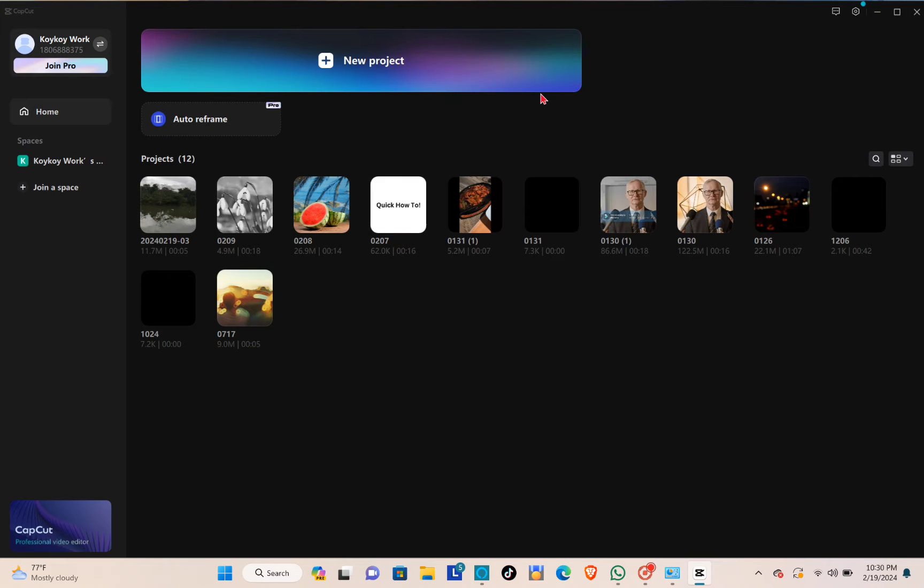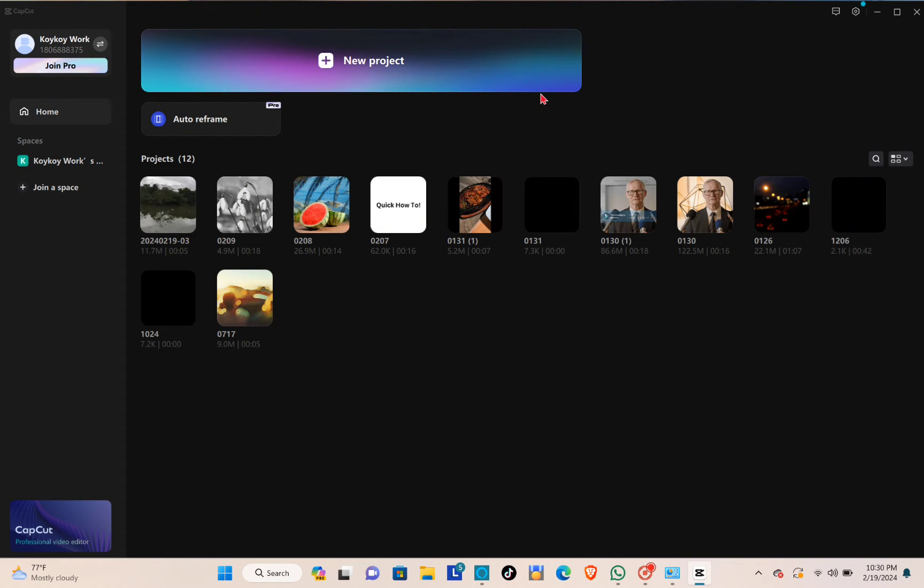Hey guys, welcome back to another quick how-to. Today I'll be teaching you how you can transfer your CapCut projects from your mobile phone to your PC.